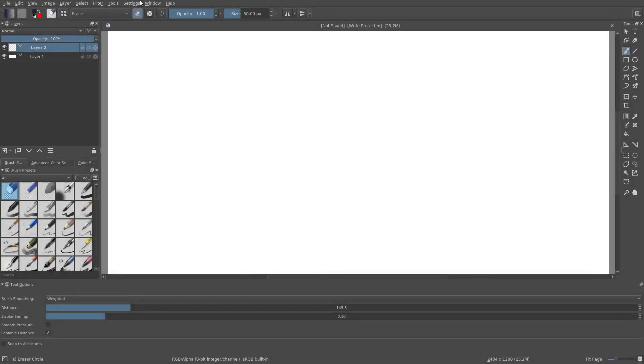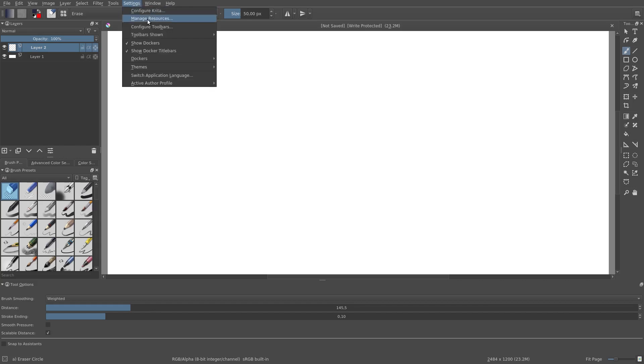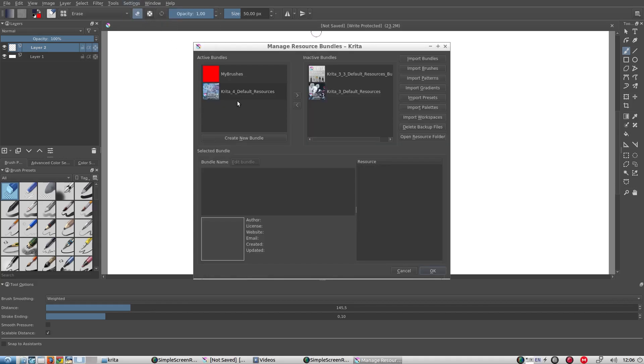Another approach in importing and exporting brushes is to make use of bundles. Just go to Settings, Manage Resources.